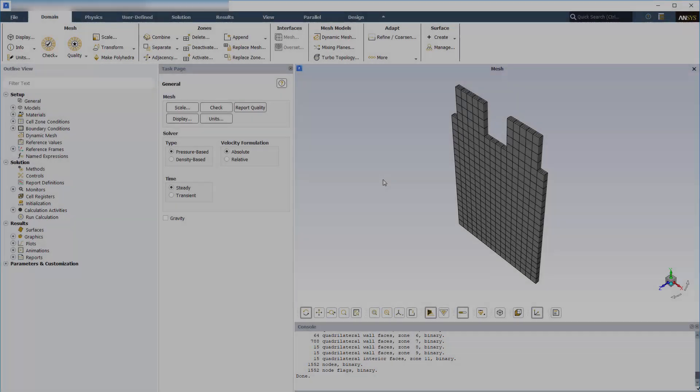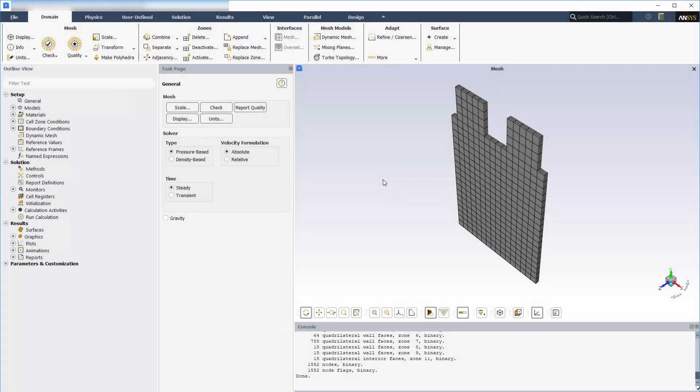The battery geometry consists of a cell and positive and negative tabs. A battery cell is modeled as an active zone, while battery tabs are modeled as passive zones. Electrochemical reactions occur only in the active zones. The potential field is solved in both active and passive zones.